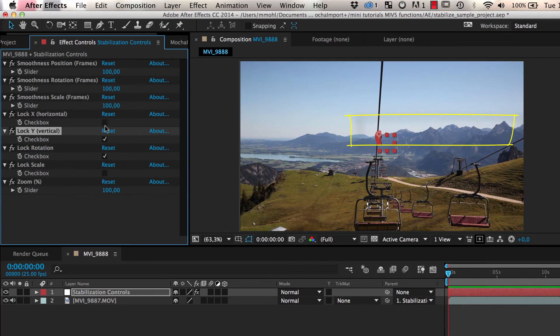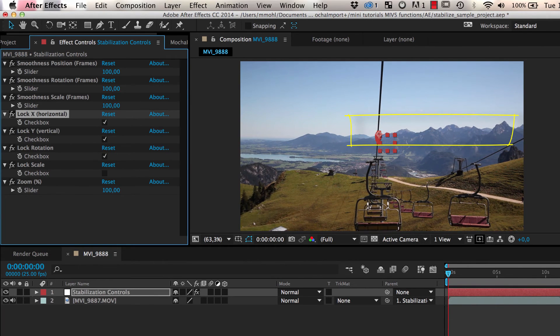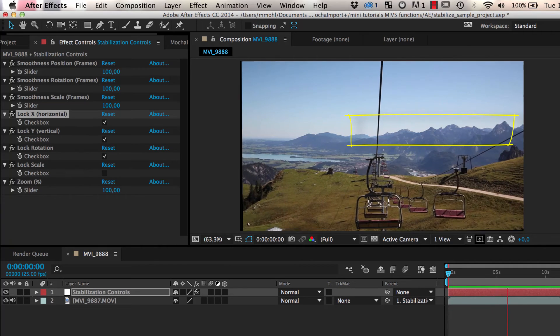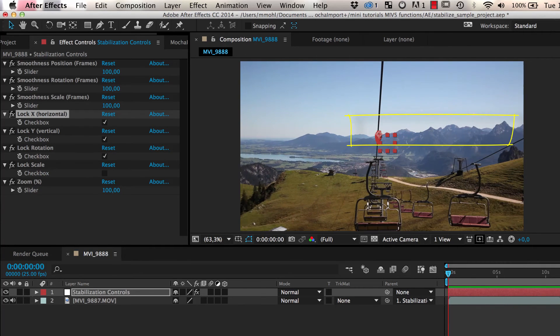If we also lock X and Y, the background is completely locked off, like a still image.